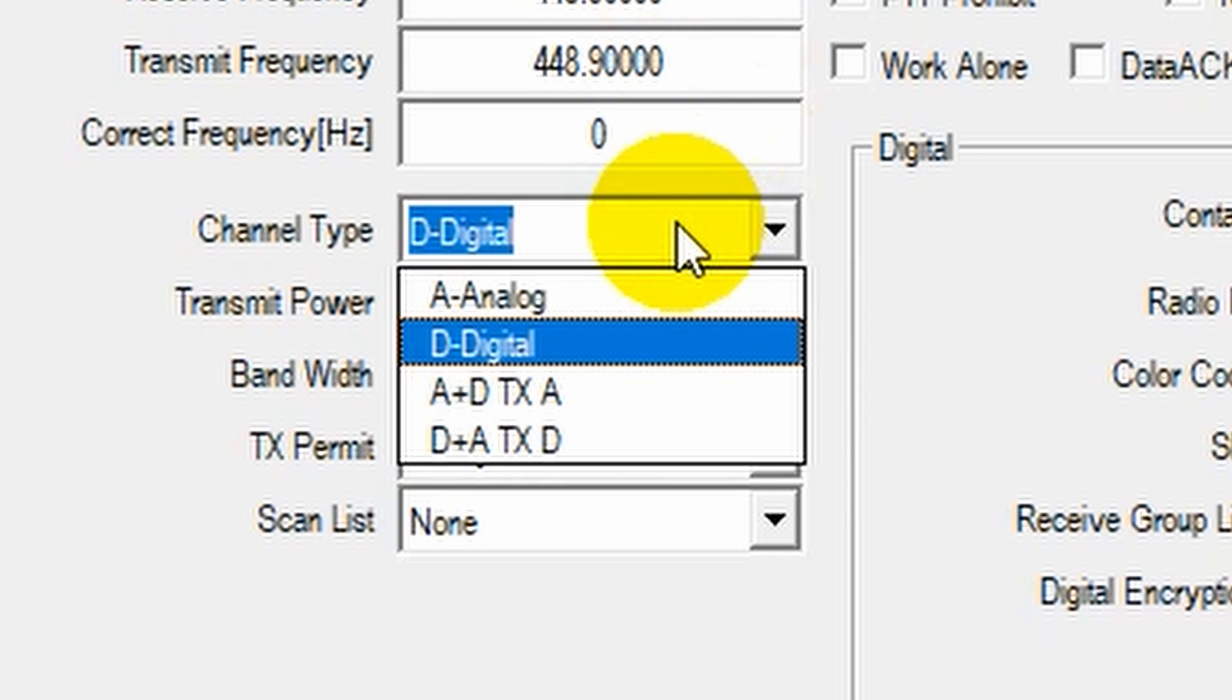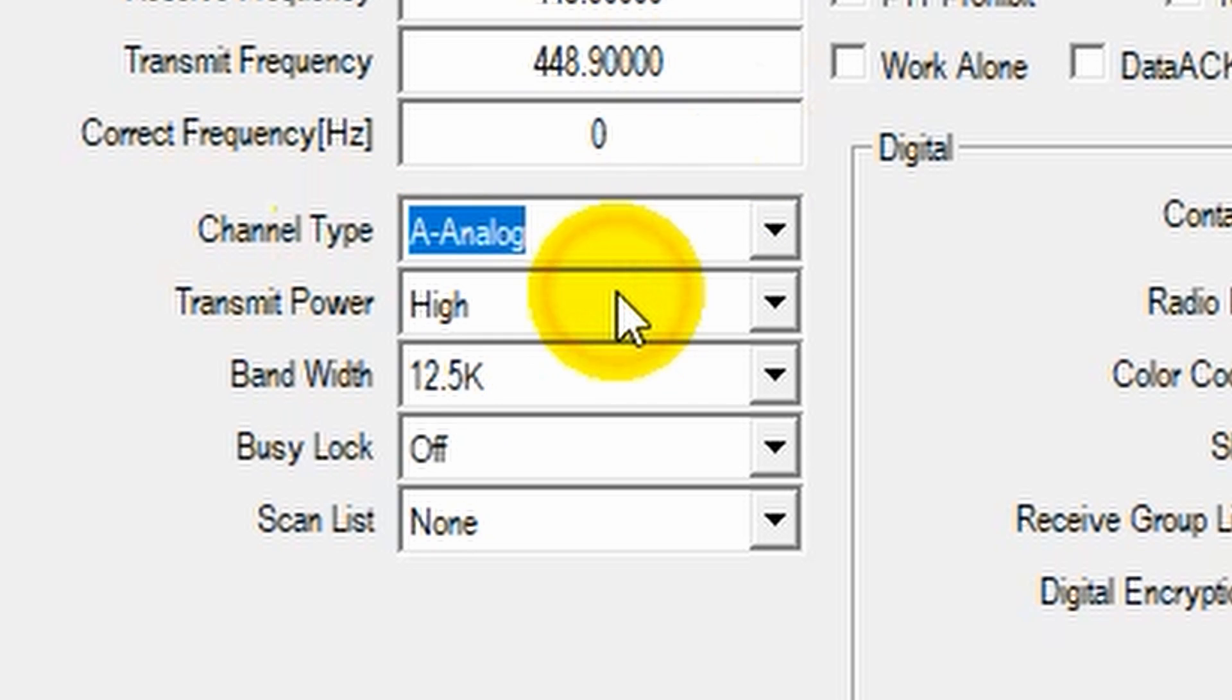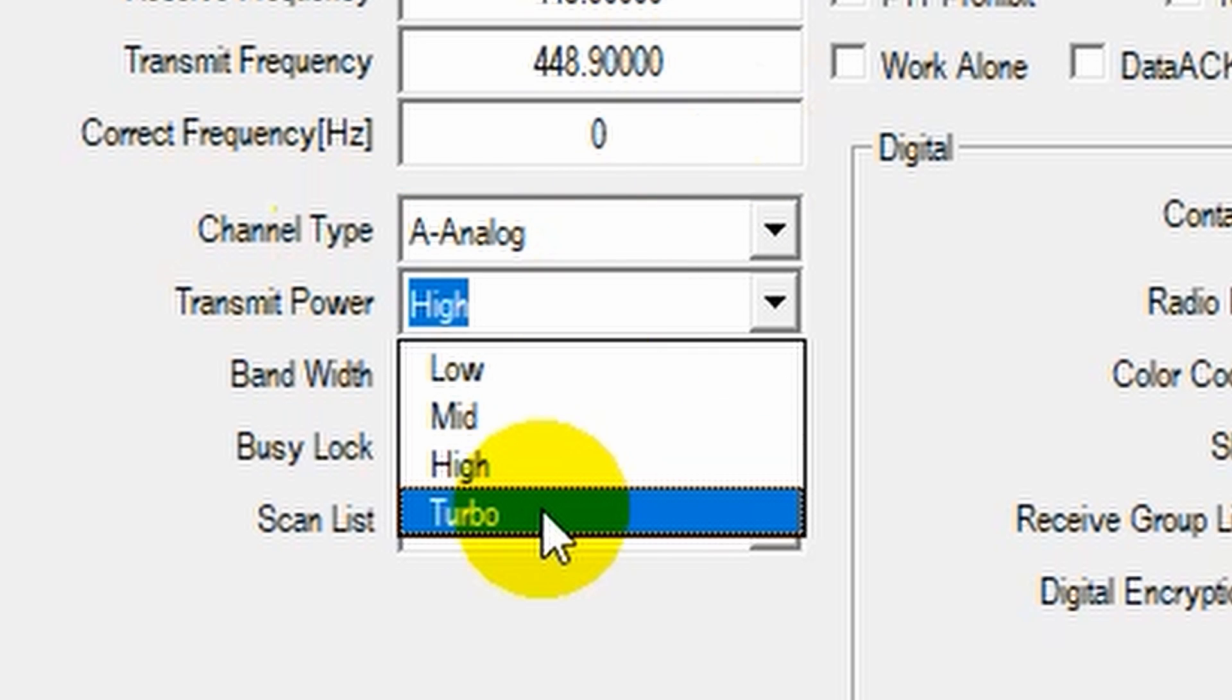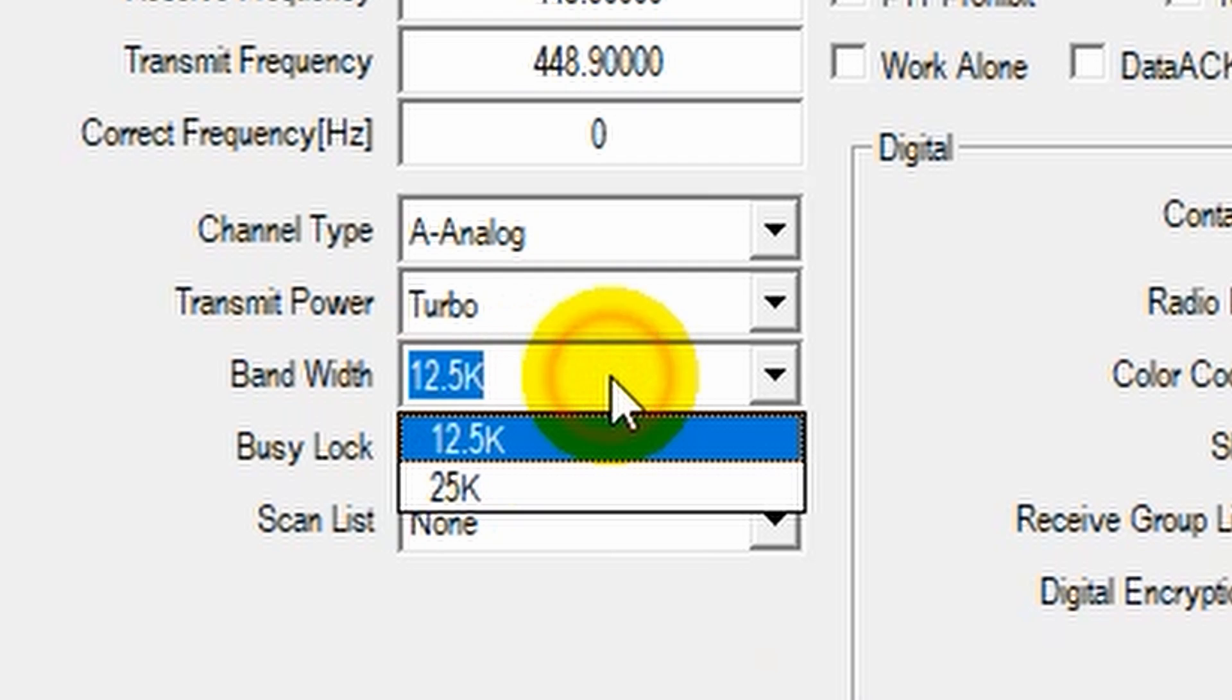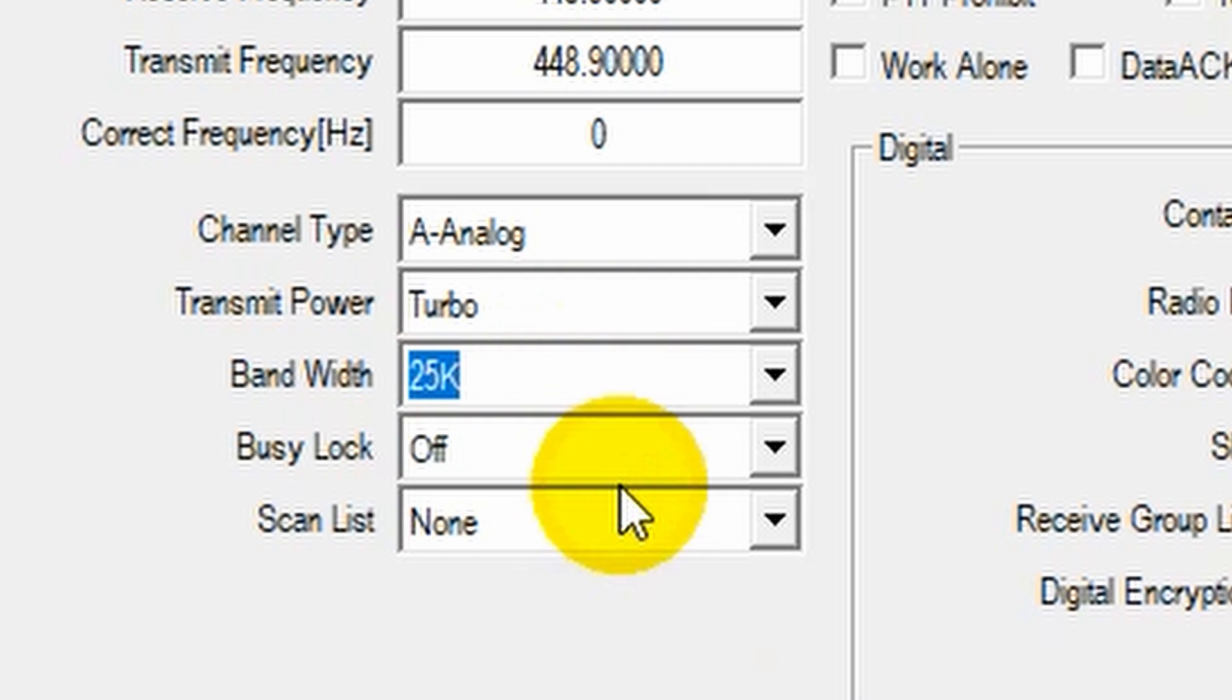Now this is going to be analog. So we'll change the channel type over to analog and I'm going to change the power up to turbo. And then you'll want to change the bandwidth in this case to 25 since we're on analog here.